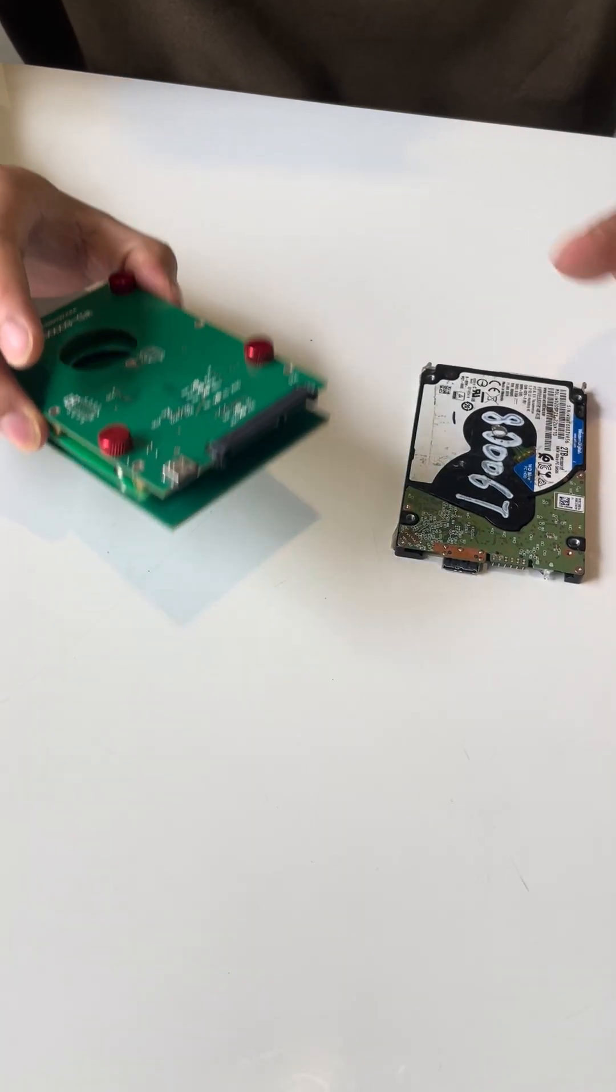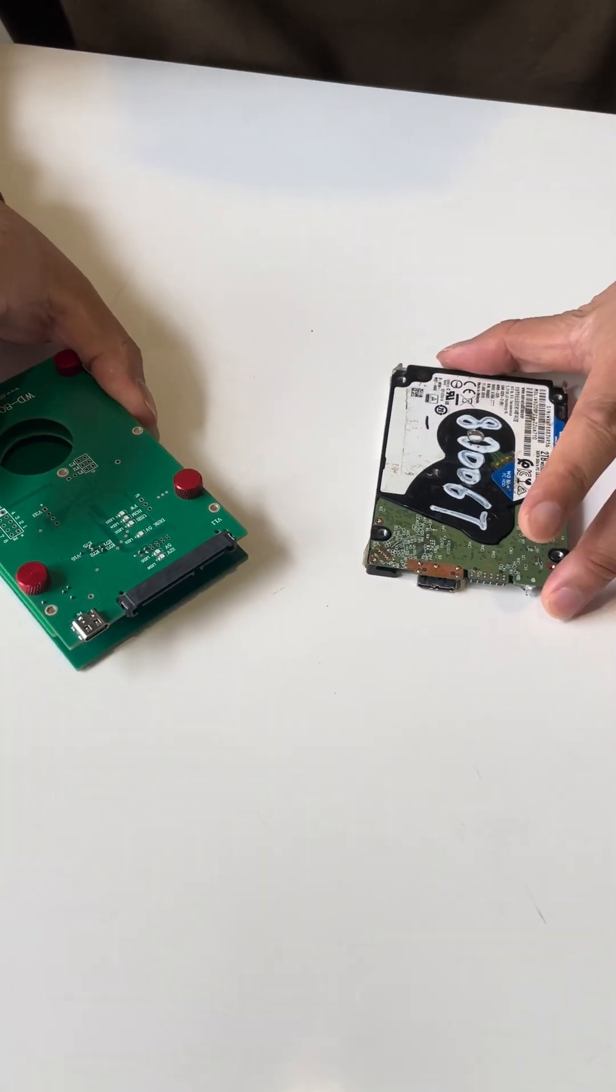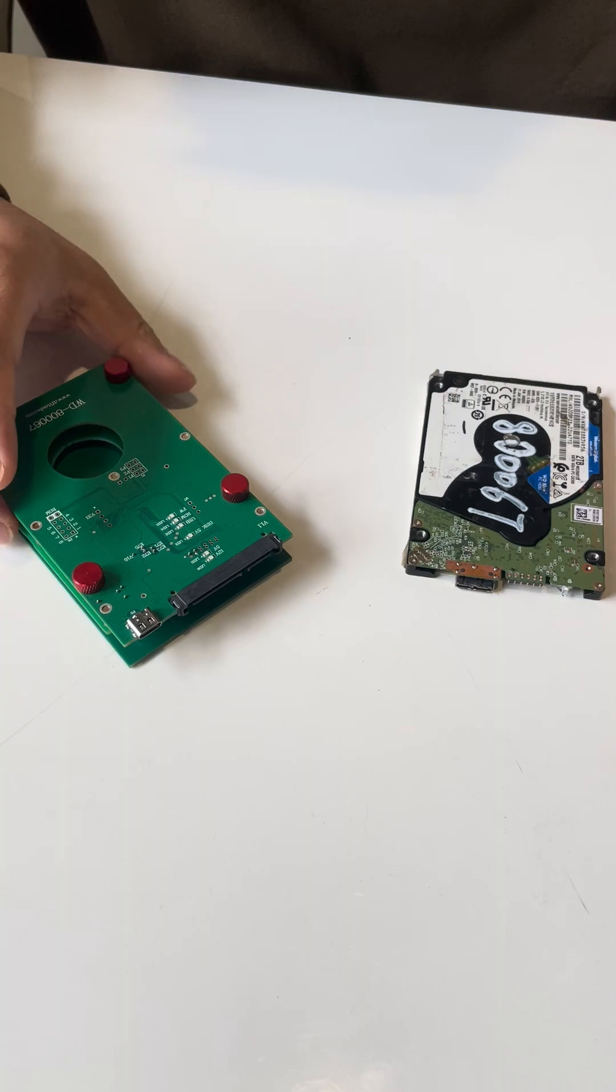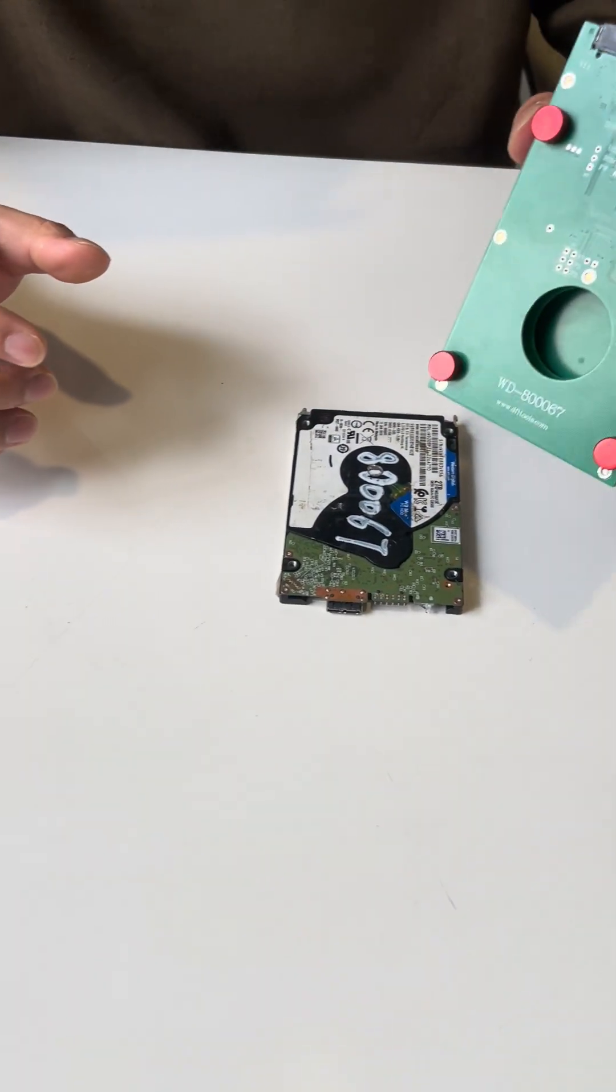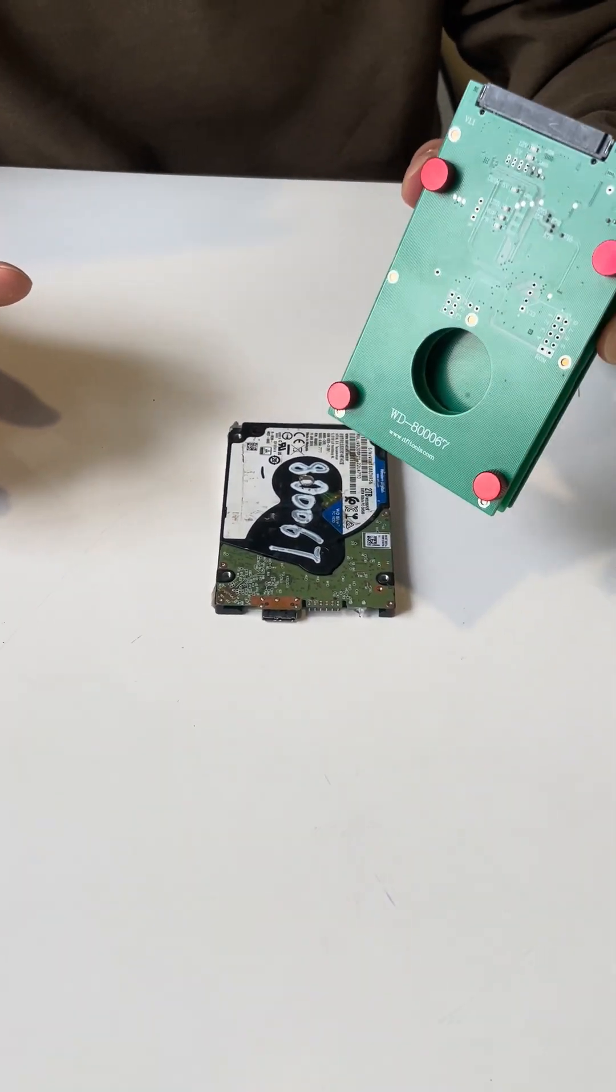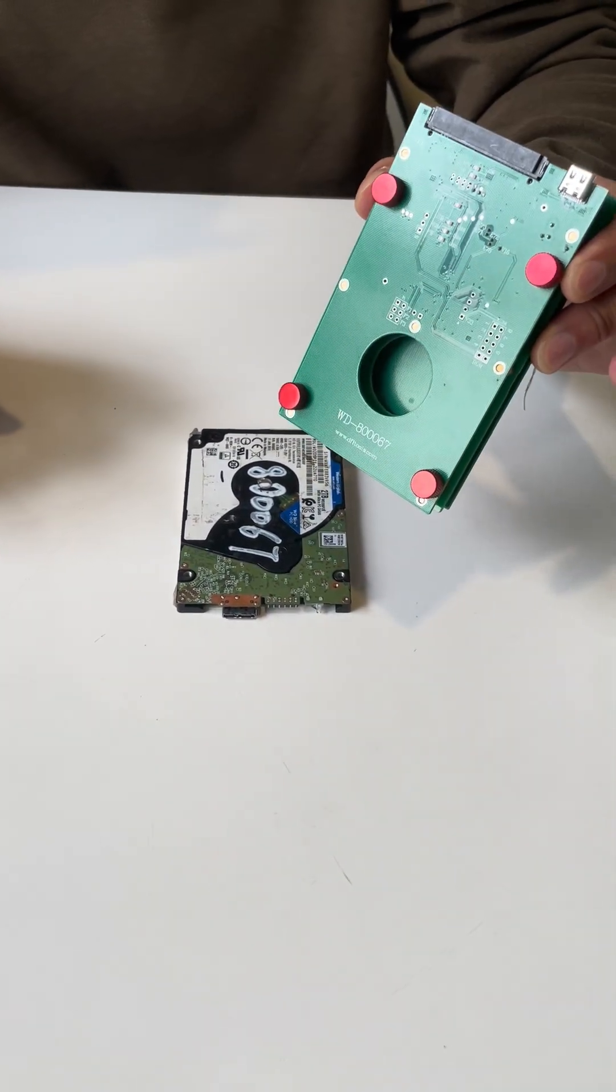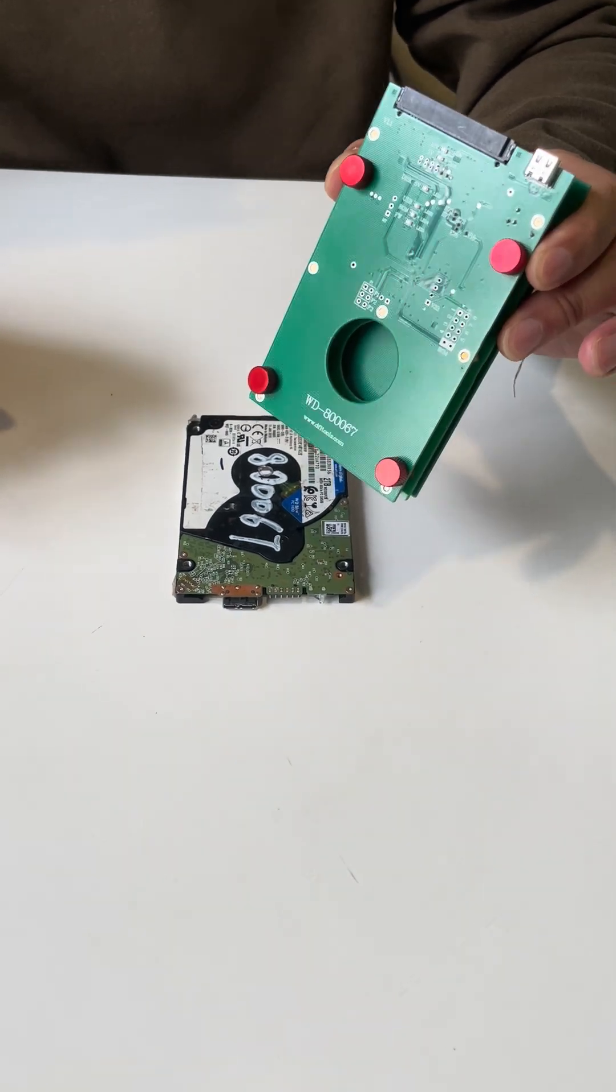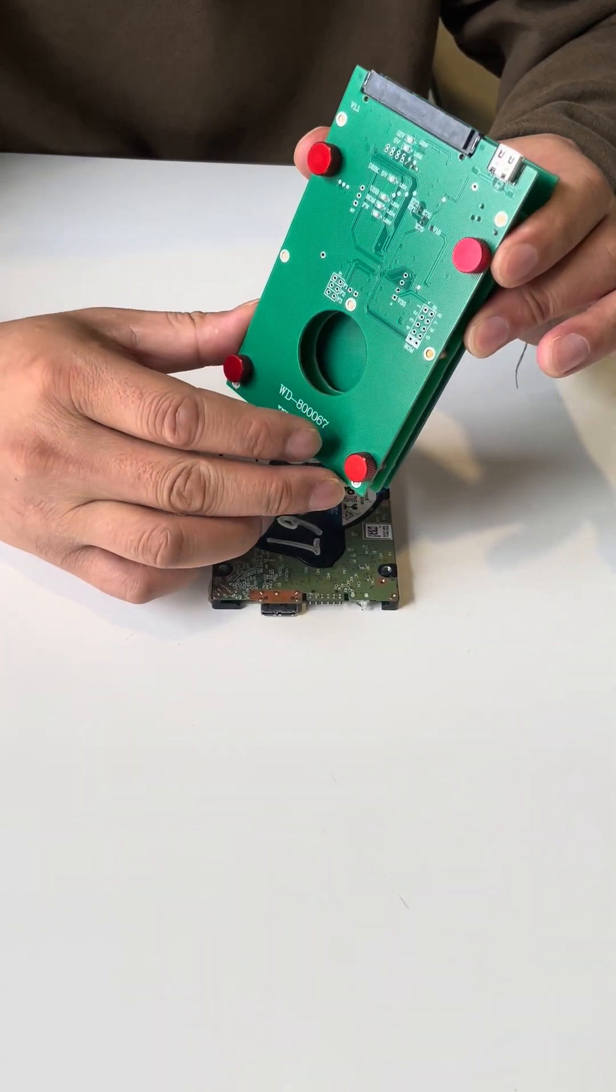Hello everyone, now let's check how to install the latest generation 3 Western Digital USB hard drive USB to SATA data recovery adapter.